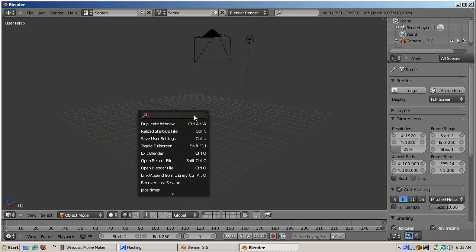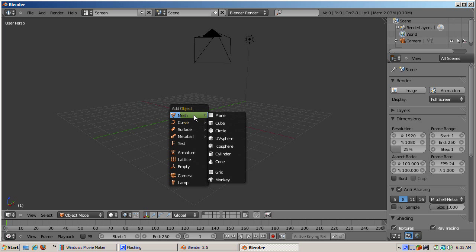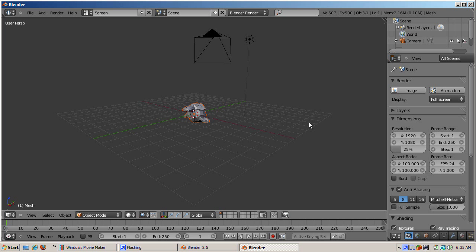We'll add the monkey object by pressing the Space key. Something happens, but it's not what you expect — you get a different menu from before, a menu that has nothing to do with adding objects. Press Escape. Instead, press Shift-A, which is the keyboard shortcut for adding objects. Shift-A brings up the familiar Object Add menu. We'll select Add Mesh Monkey as before.